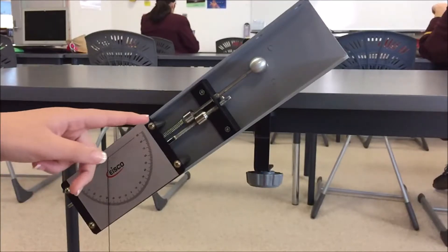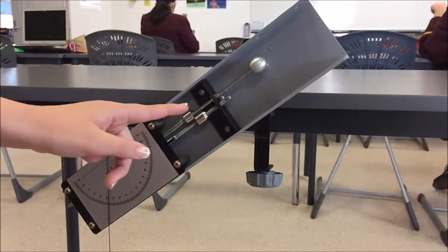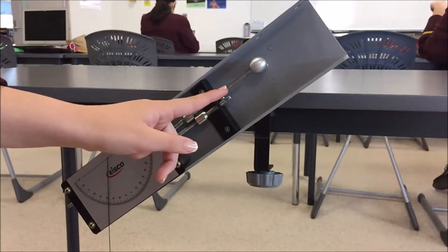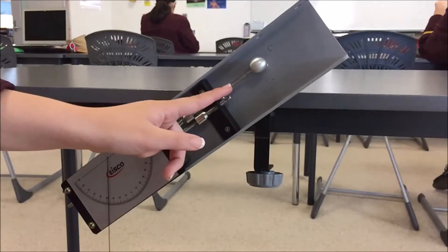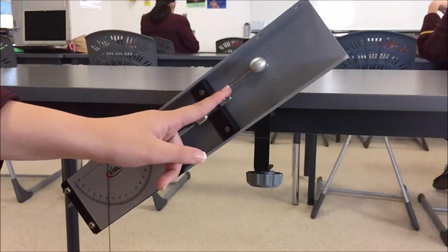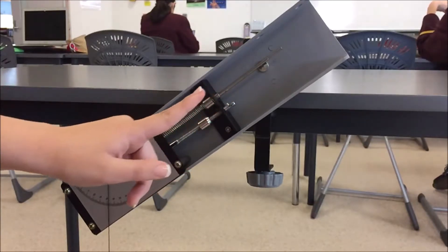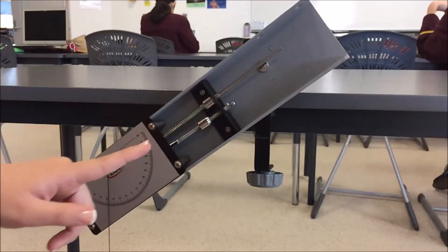I'll show you that again in slow motion. She pushes down on the lever, and then the ball is projected outwards.